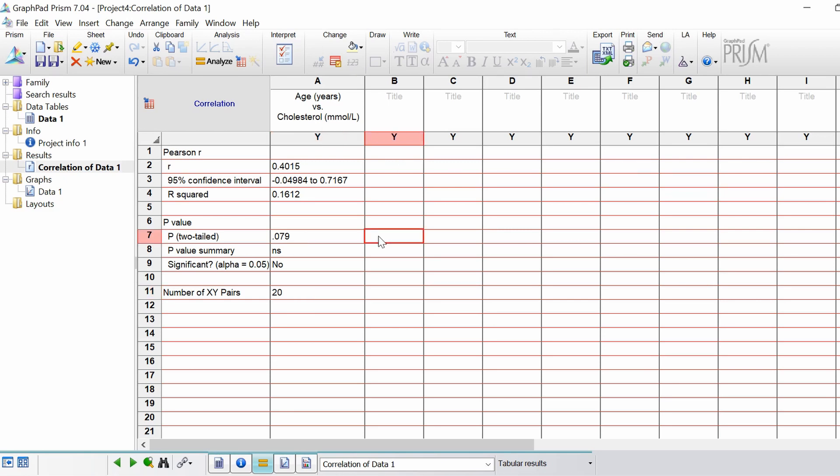That is how you perform a Pearson correlation between two variables in GraphPad.